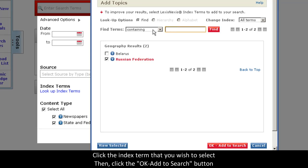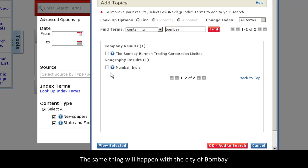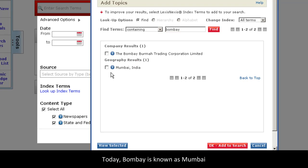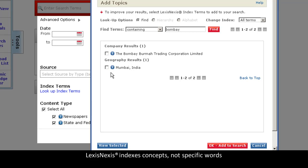The same thing will happen with the city of Bombay. Bombay is known today as Mumbai. When you type in Bombay, the index recognizes the two locations as the same because LexisNexis indexes a concept, not a specific word.